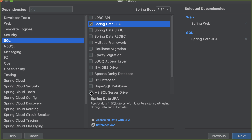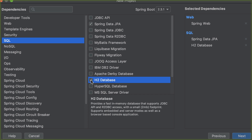Here I'm going to choose H2 Database. H2 Database basically helps you with the in-memory database — it's not an actual database that you can rely on long-term, but it helps you with in-memory database. We are going to look into that later on as well.